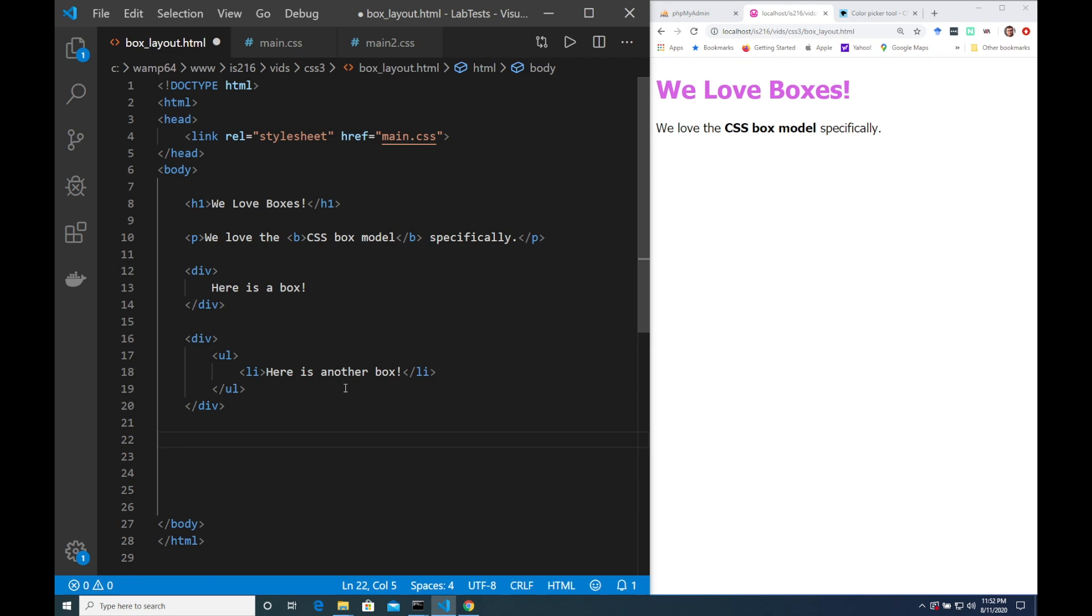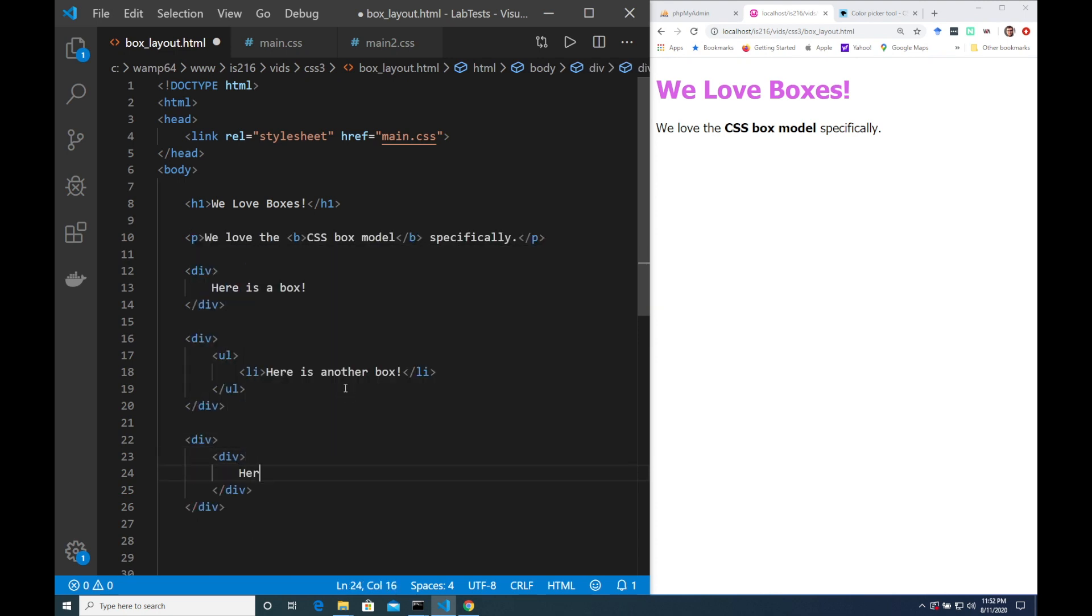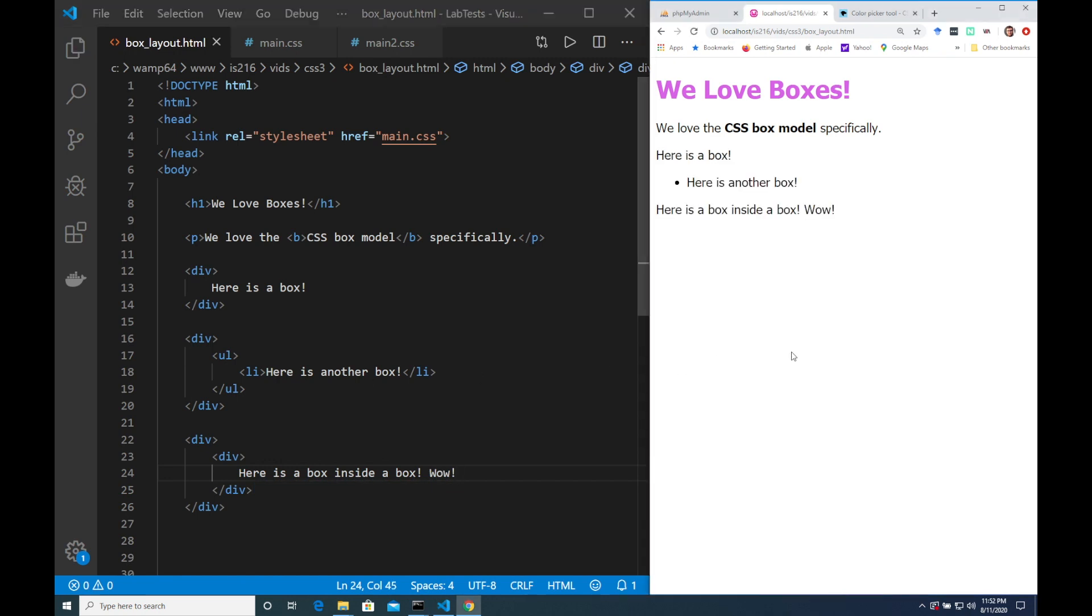So here we've created three divisions. One containing some text, one containing a list and one containing another div element. But because we haven't applied any styling yet you can't see any styling on the page. You only see line breaks between these blocks.